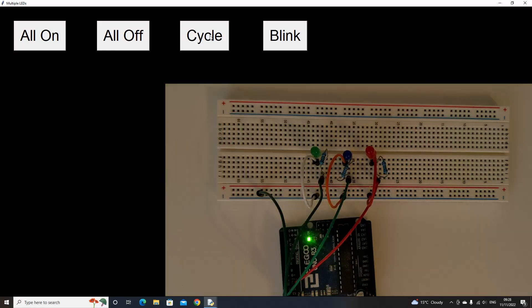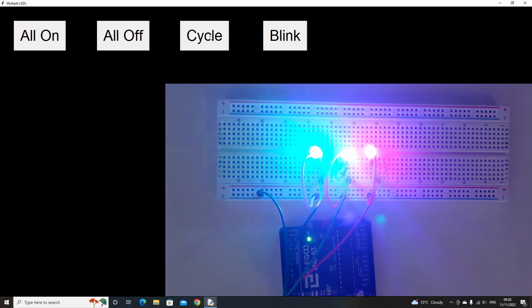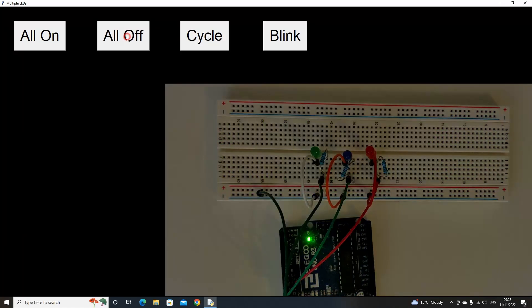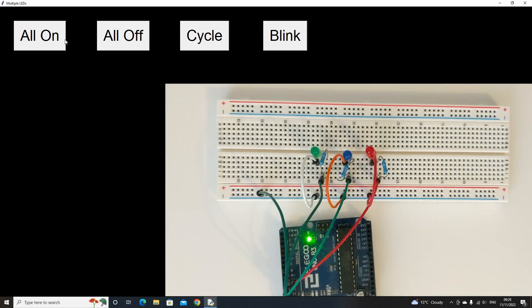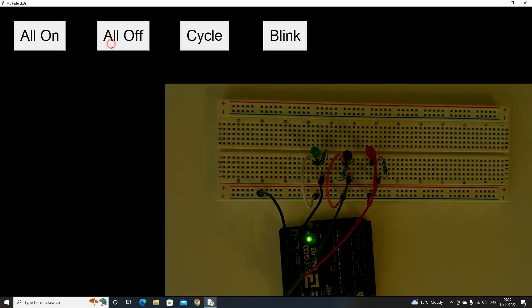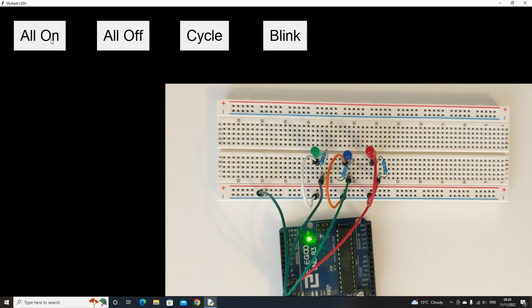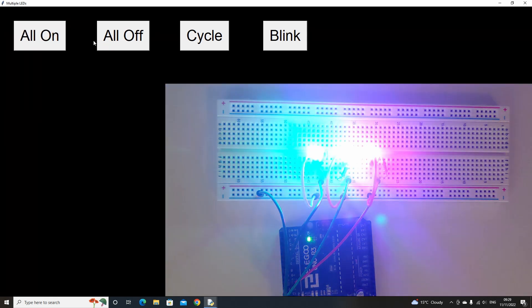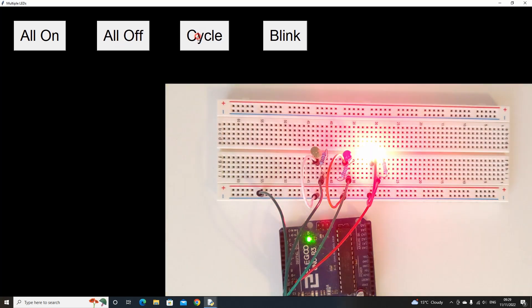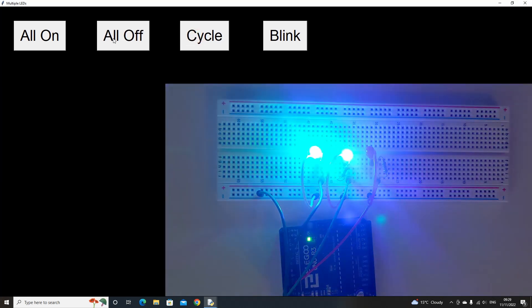This concludes the video on working with multiple LEDs in Python and Arduino. Have a go at creating your own lighting functions that use a different light pattern sequence. Thanks for watching and see you in the next video.